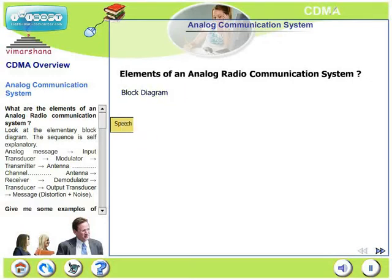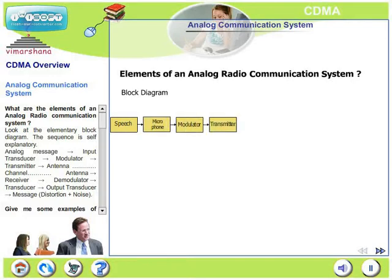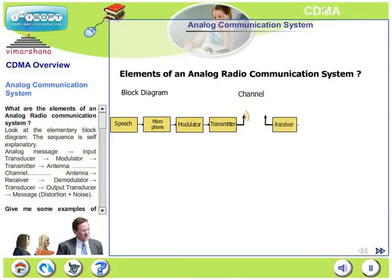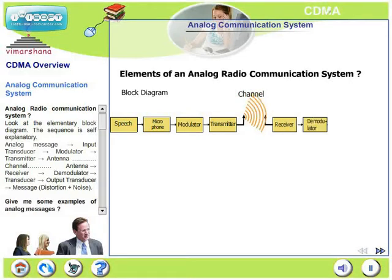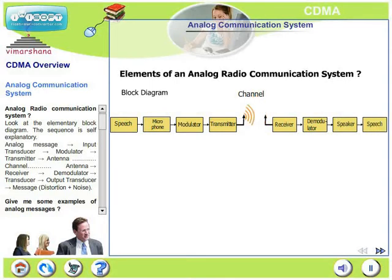Look at the various blocks. There is an input transducer, followed by a modulator, followed by a transmitter and an antenna. The signal propagates through the channel. Since it is a radio communication, the channel is nothing but air.